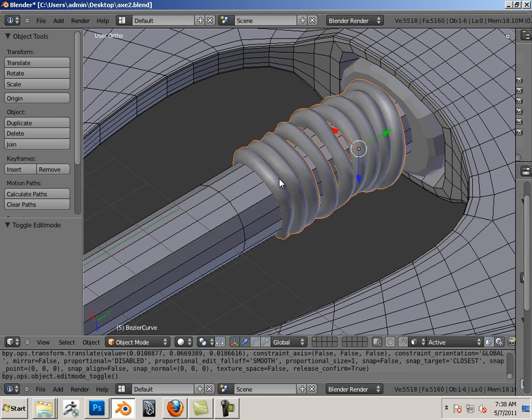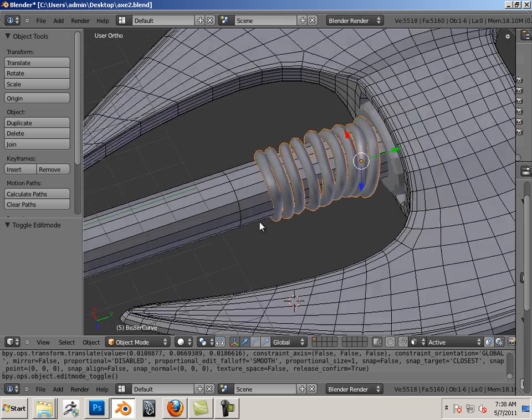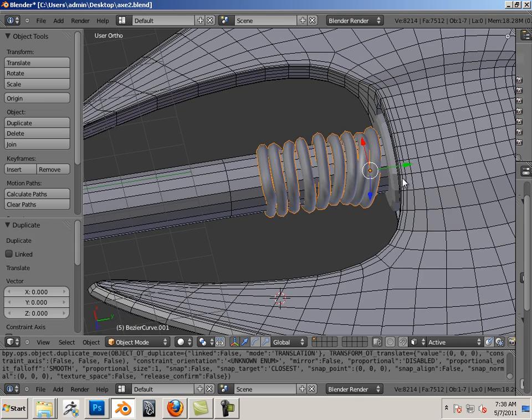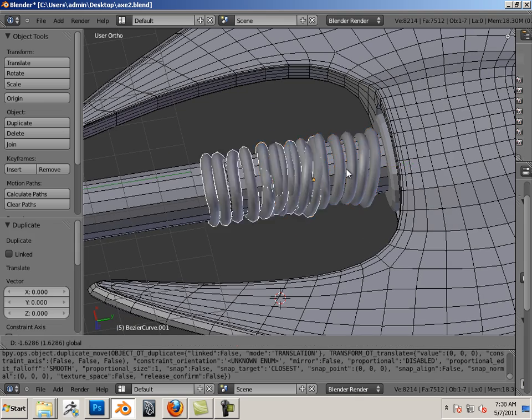Let's turn it off for a second. Let's highlight this in object mode, Shift D, and then move it down.